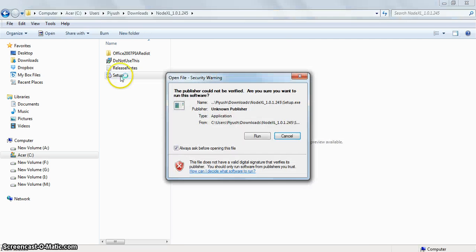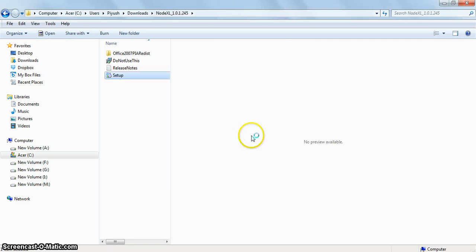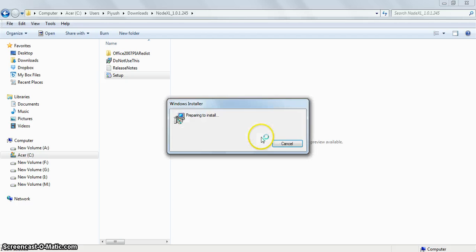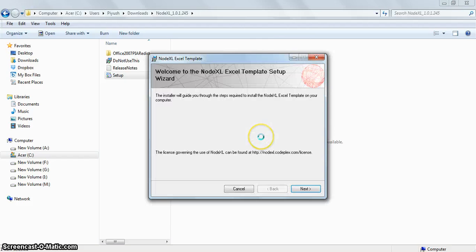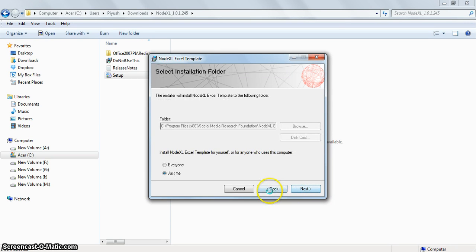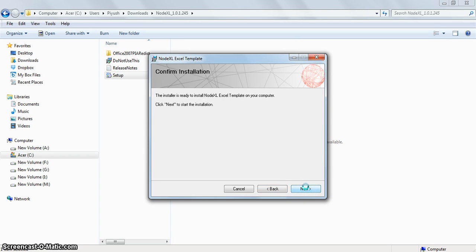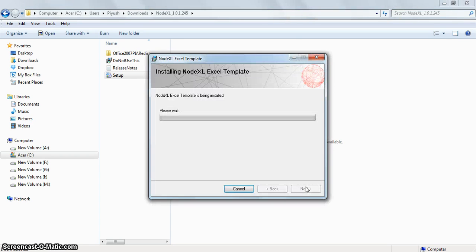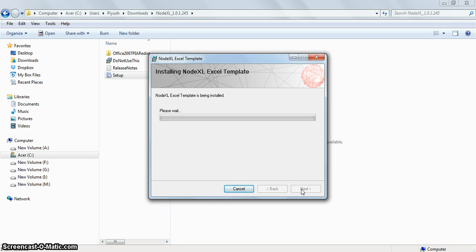Click on the setup file. The installation will begin here. The installation for NodeXL is pretty simple. It's very similar to how applications are generally installed on any machine.